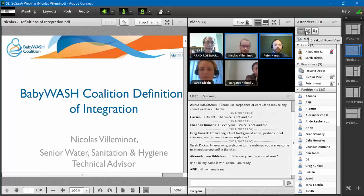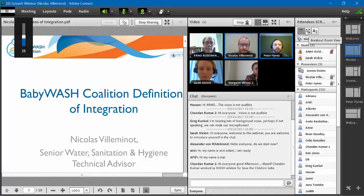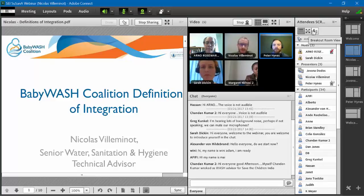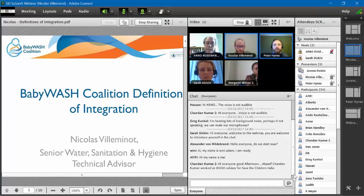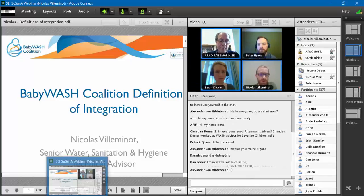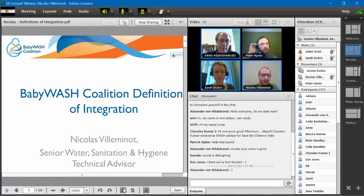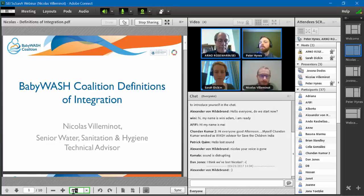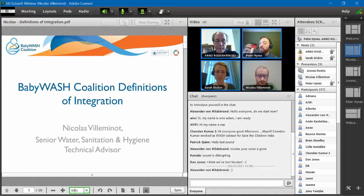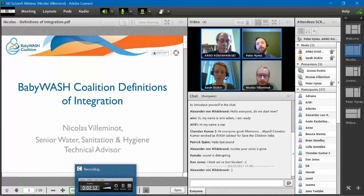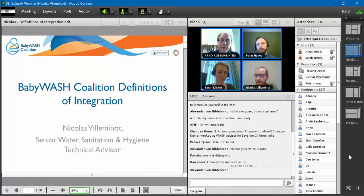Thank you Sarah. On behalf of the Baby WASH Coalition, I'll start by explaining how we went through a number of definitions for what we mean by integration. We created working groups within the coalition, grouping organizations under the leadership of World Vision and WaterAid. Representing Action Against Hunger, we worked to first explain what we mean by integration so we can move on to having more concrete examples.